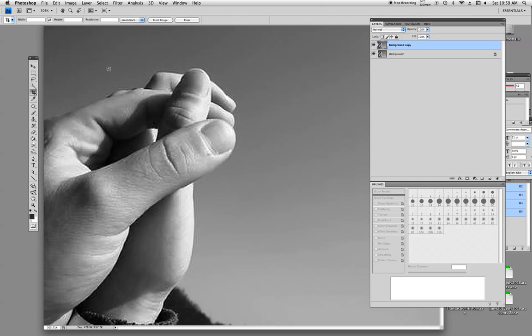Basically, what we're going to do is use the selection tool to remove a background. Pretty straightforward. Now what I've done here is I've got the image up.